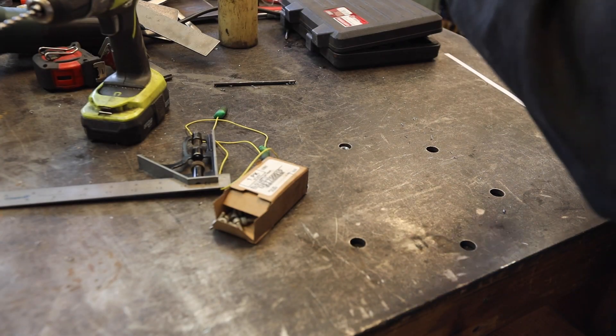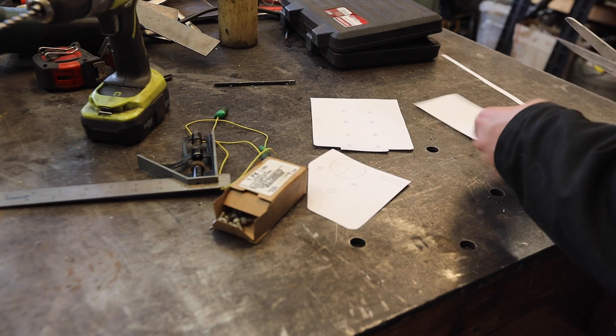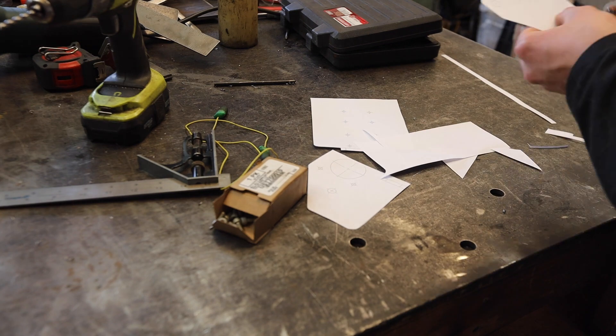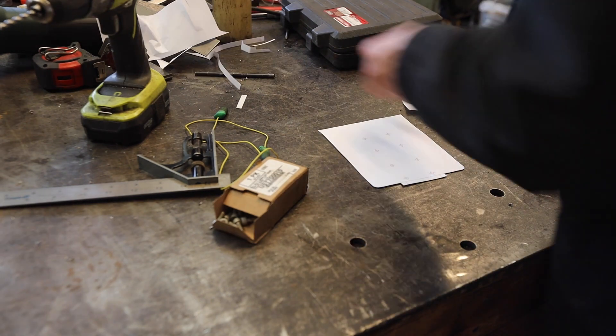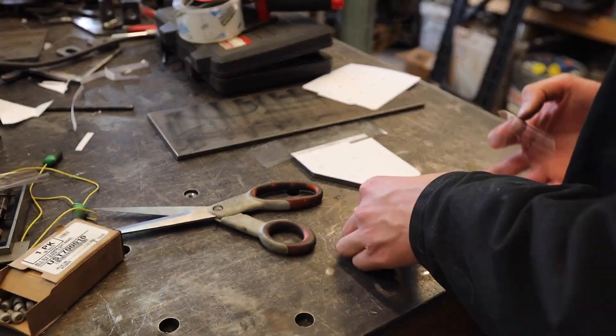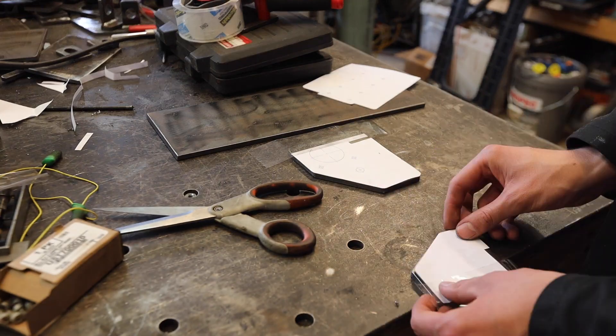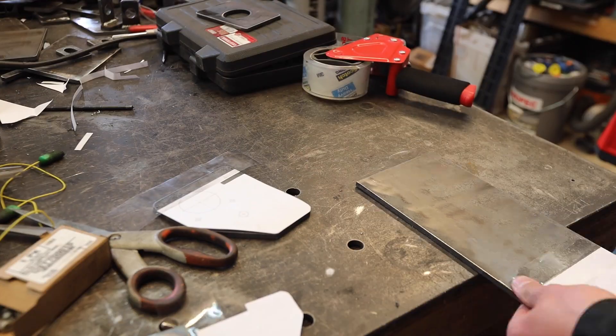Next, I started cutting the templates for the holes to mount the linear bearings as well as the motor mounts. After taping the templates to the CNC plates, I punched and drilled the holes.